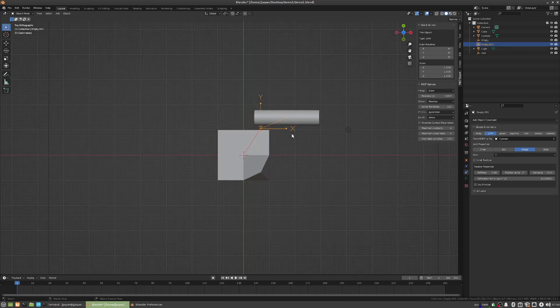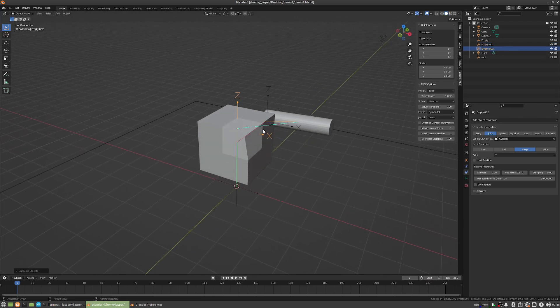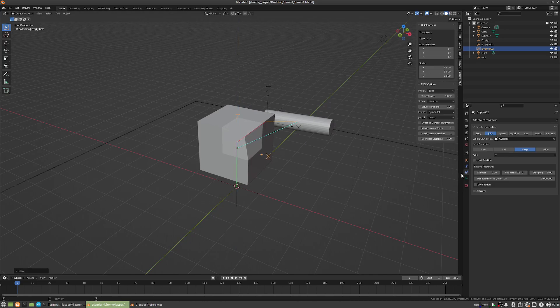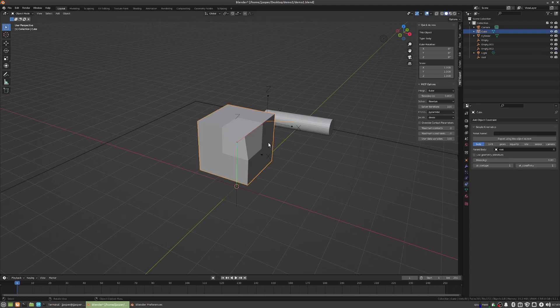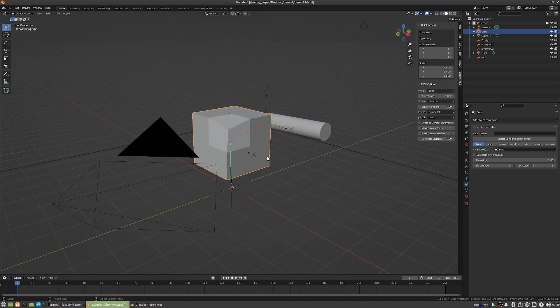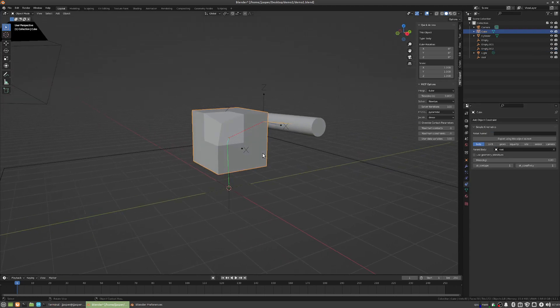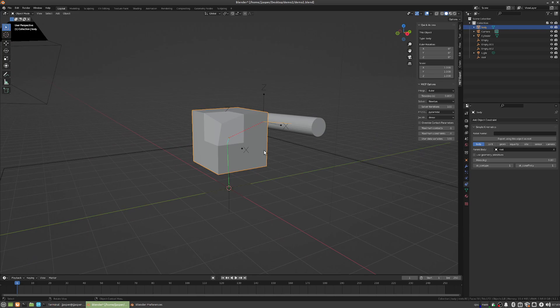Similarly we can add a hinge somewhere here, or not a hinge, we can add like a free joint here. So, the whole body of the robot can move, say this is the body, and this is the arm.